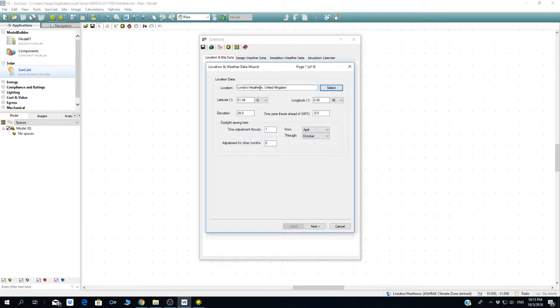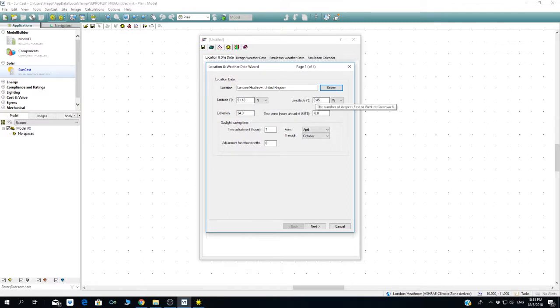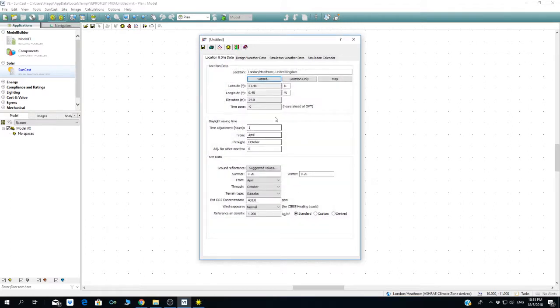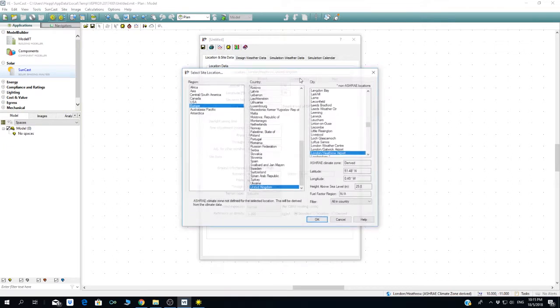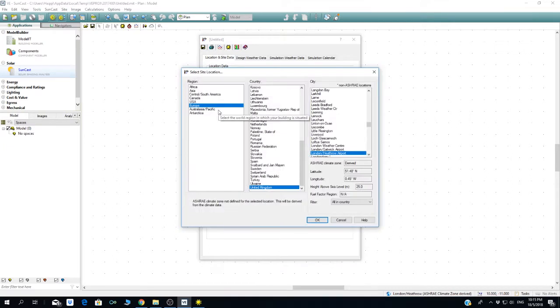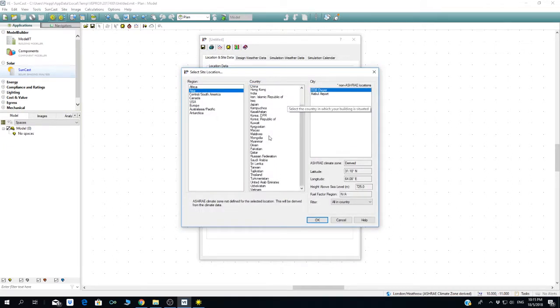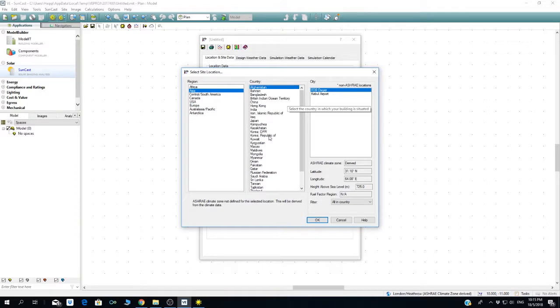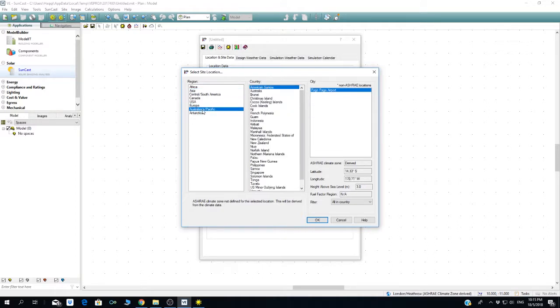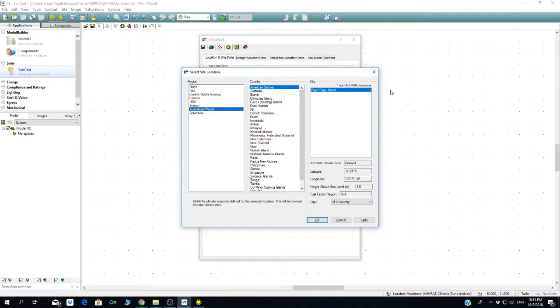Let's go to Asia. Malaysia is not in Asia—it's in Australasia Pacific.